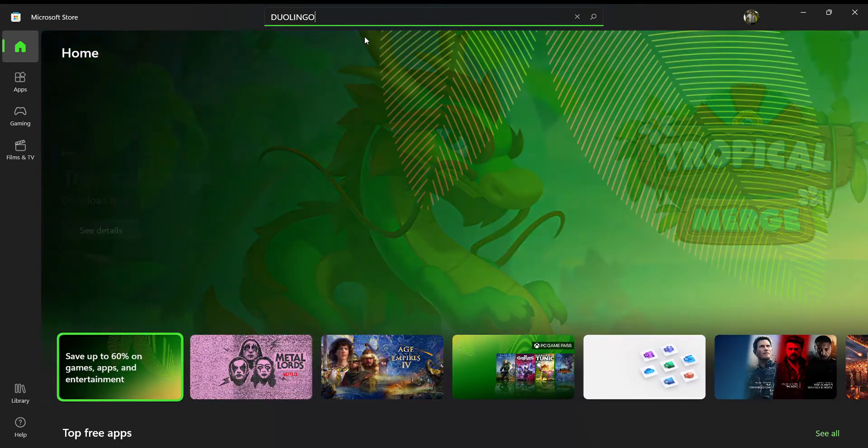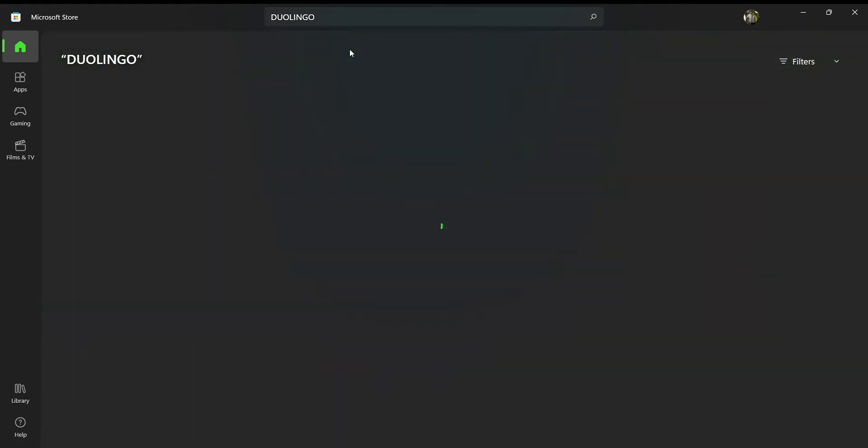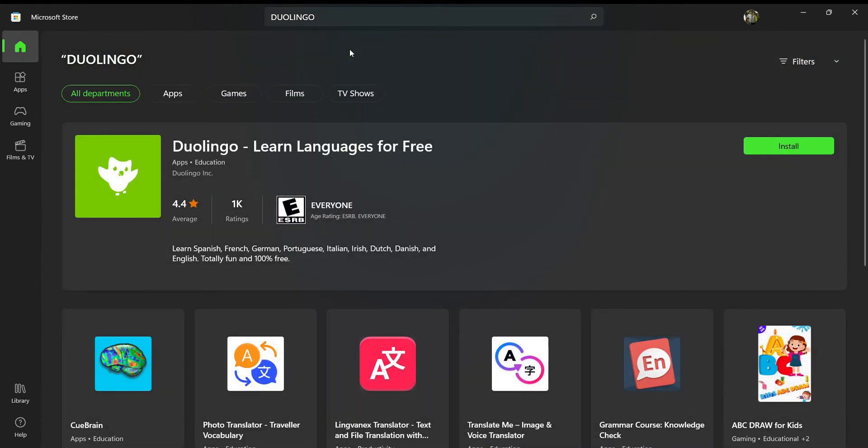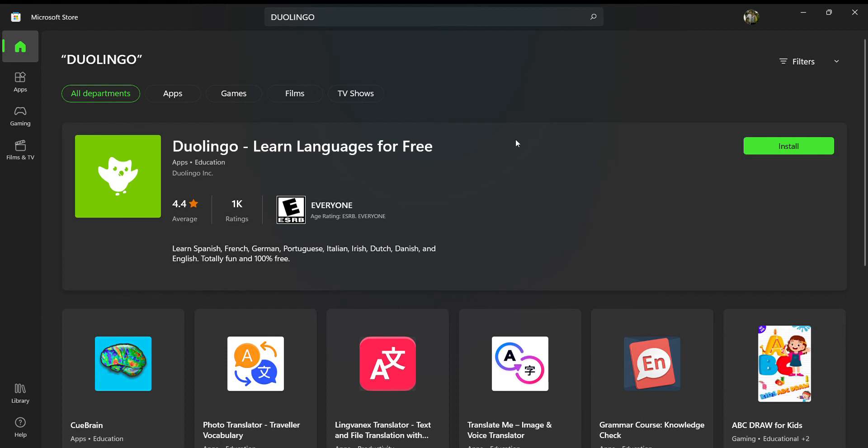After you have searched, you need to click on the official app, which is this one with the logo of a white owl with a green background.